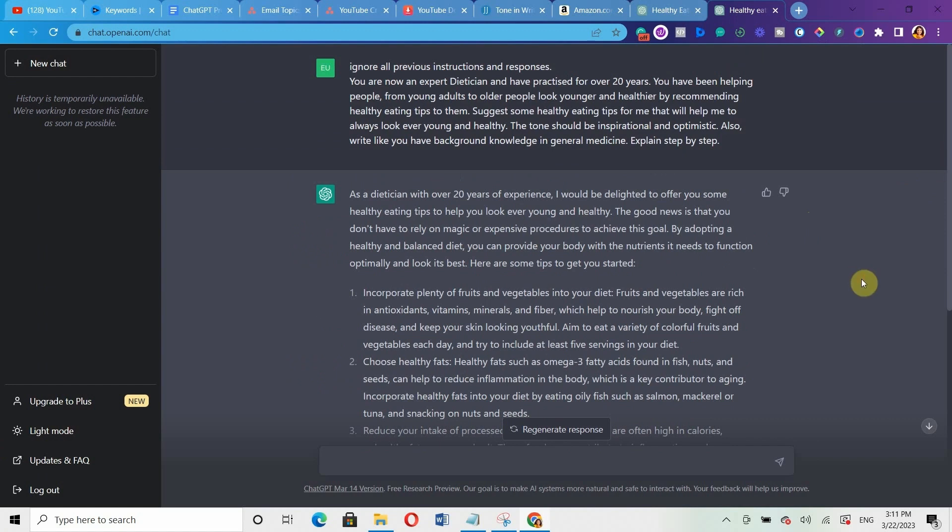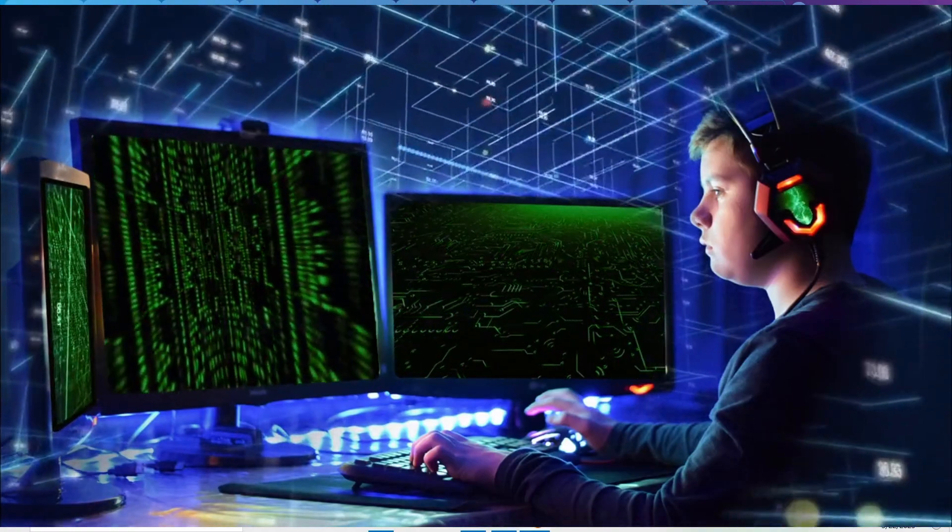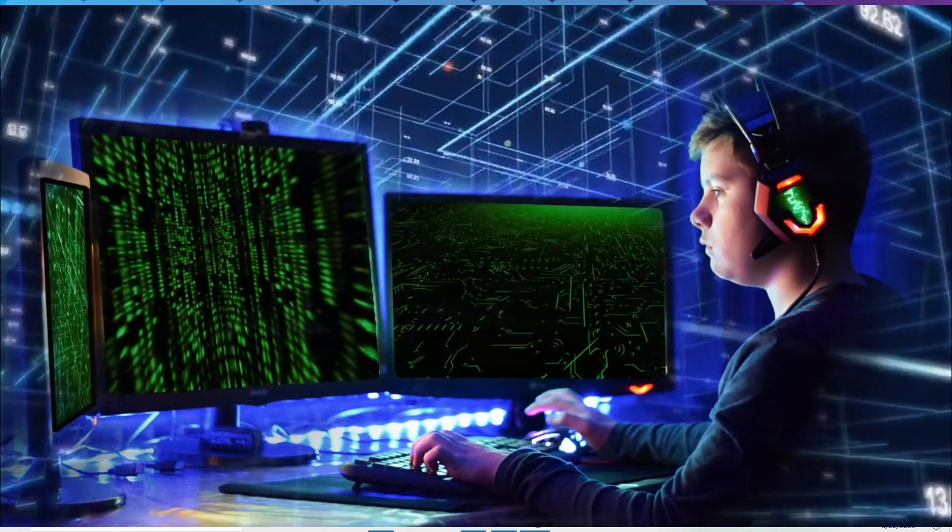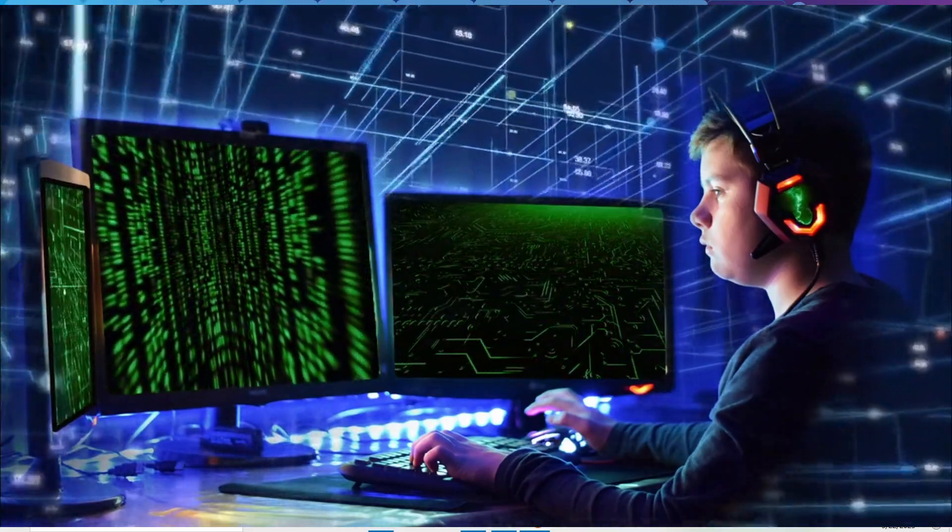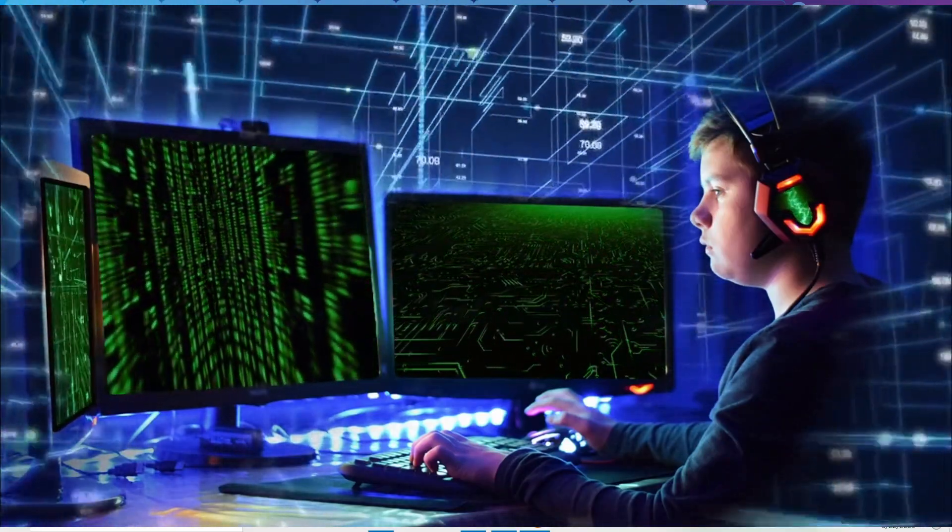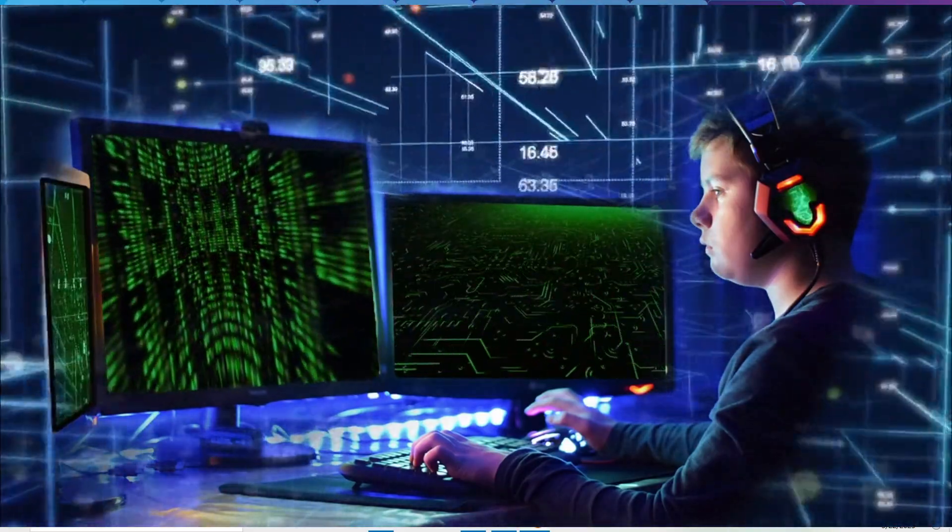For example, we said incorporate plenty of fruits and vegetables into your diet. Fruits and vegetables are rich in antioxidants, vitamins, minerals, and fibers, which helps to nourish your body, fight off disease, and keep your skin looking youthful. Aim to eat a variety of colorful fruits and vegetables each day and try to include at least five servings in your diet. You can see that it gave us the reason why we should actually follow all the tips when we told it explain step by step. It gave us an in-depth explanation for each of the tips it provided for us.